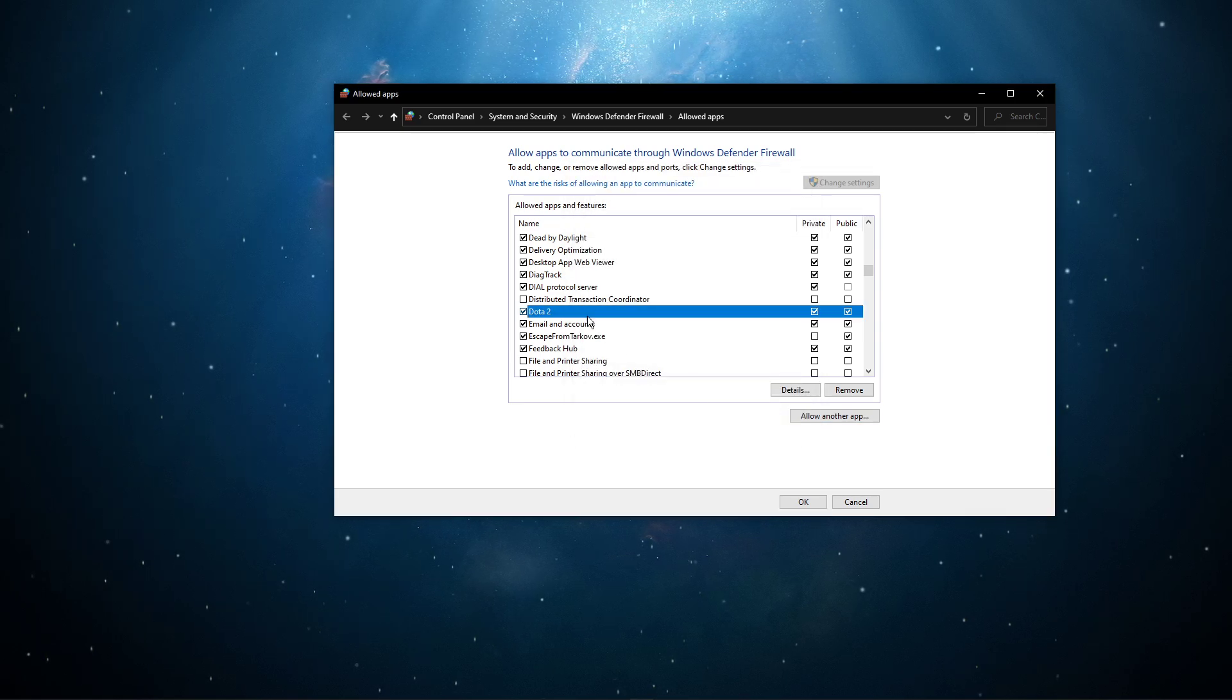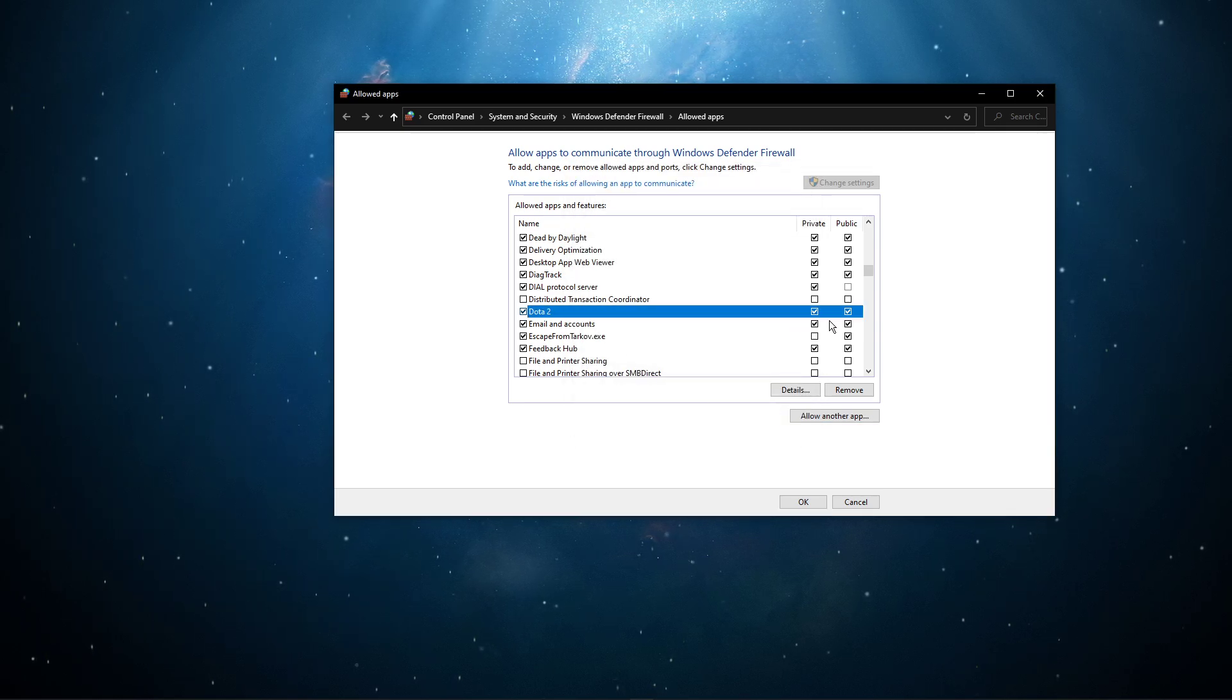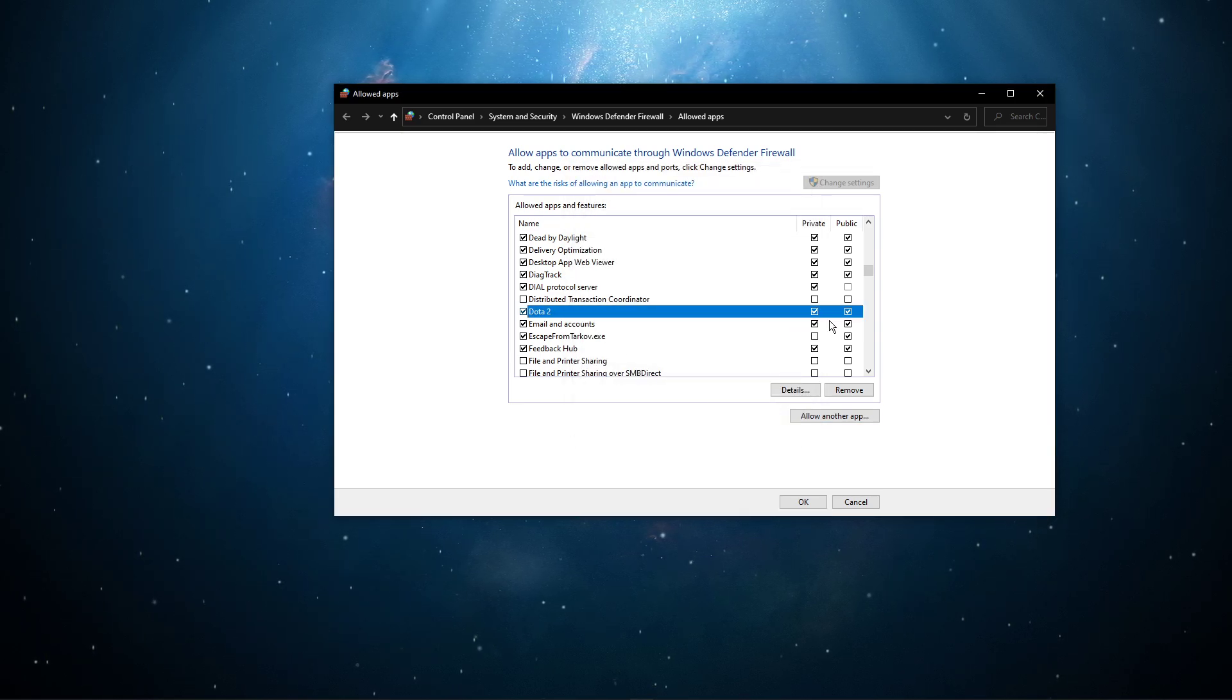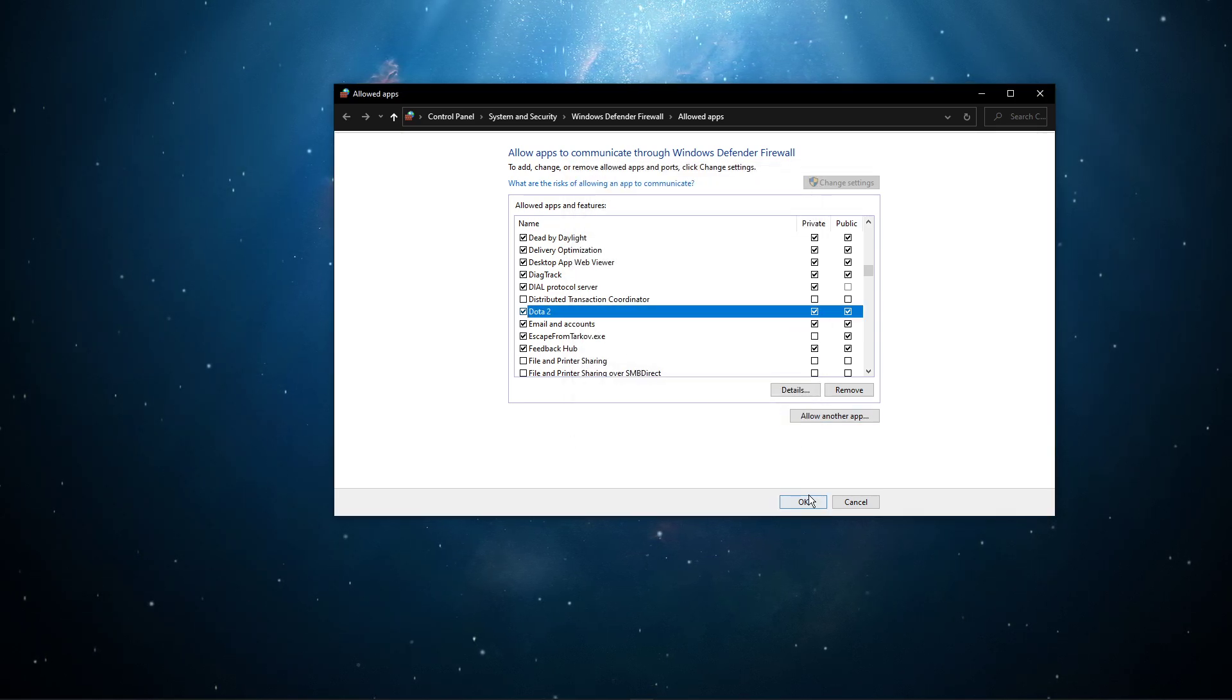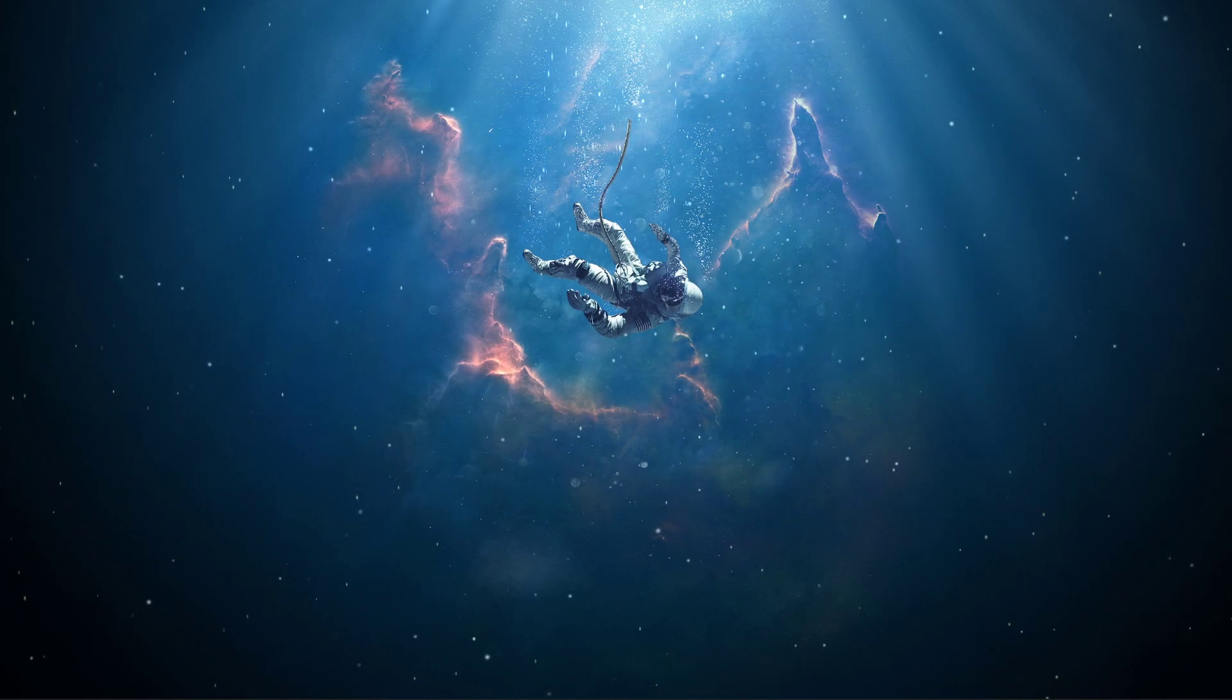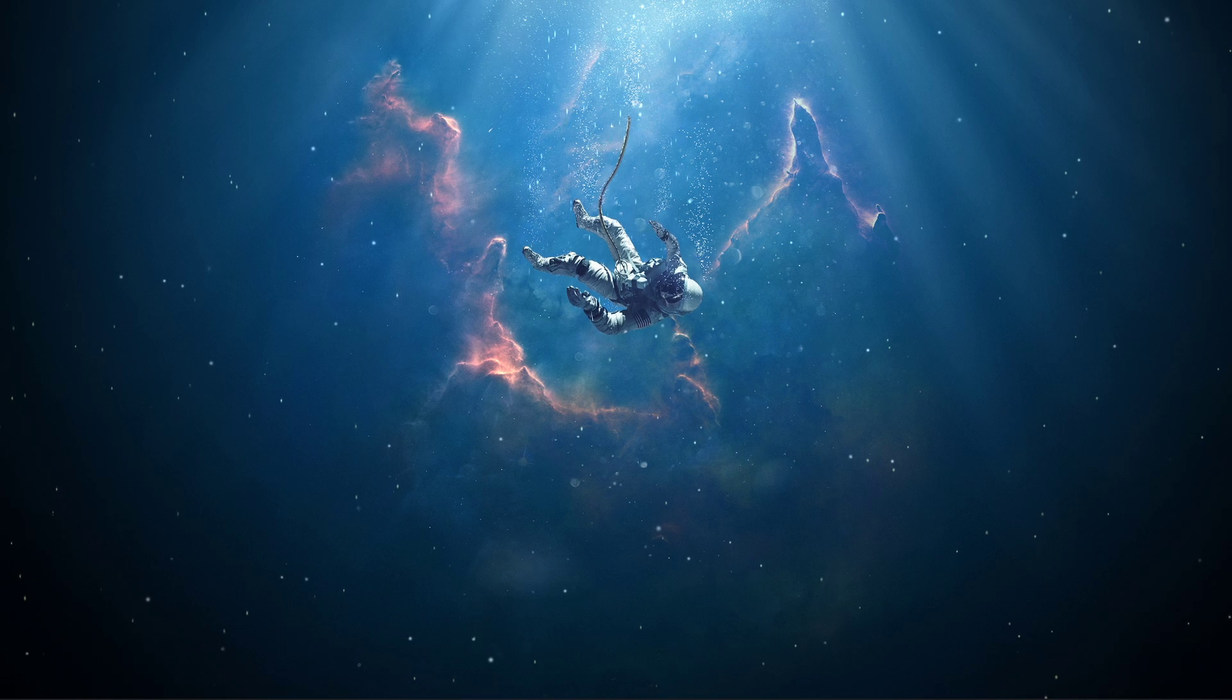This will allow you to exclude the application from being blocked by your Firewall, and will for some users, prevent the issue.